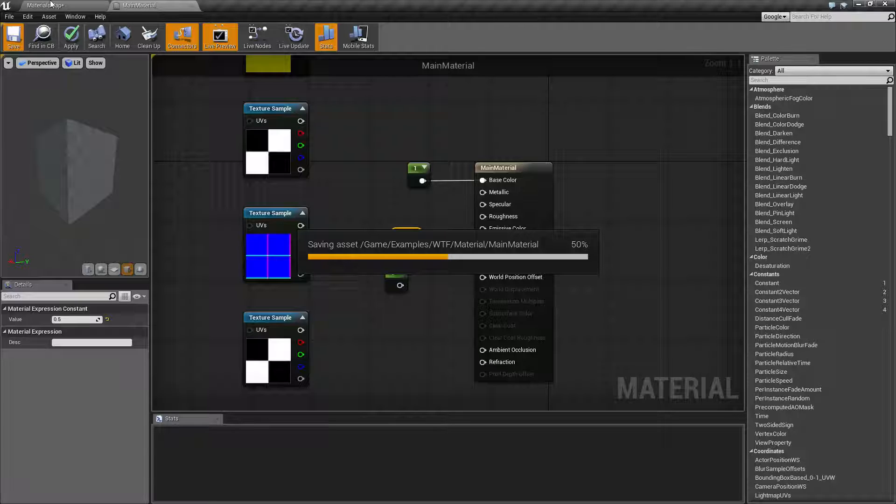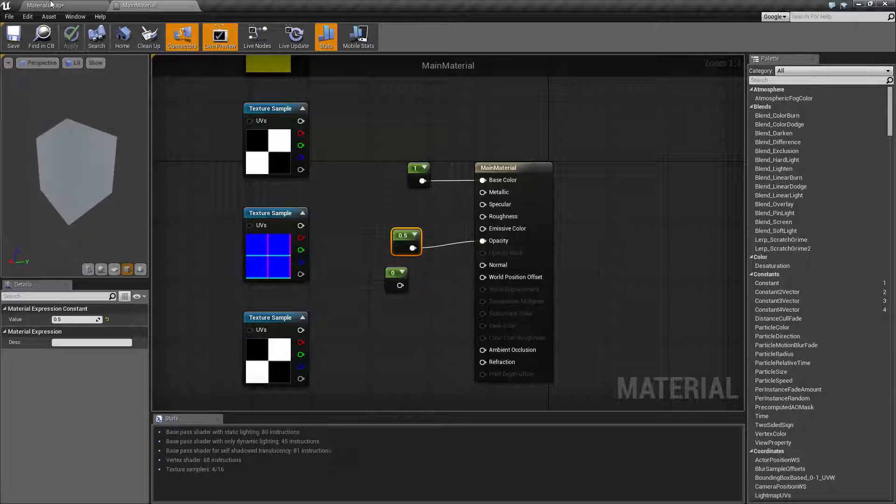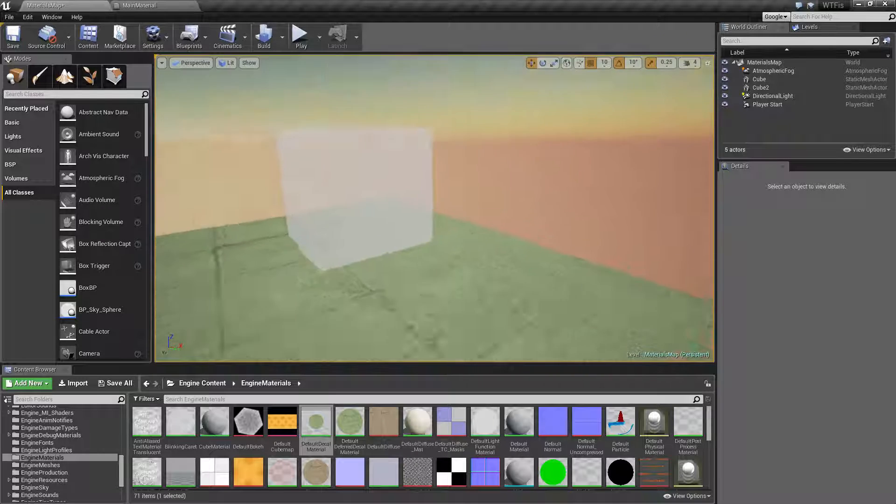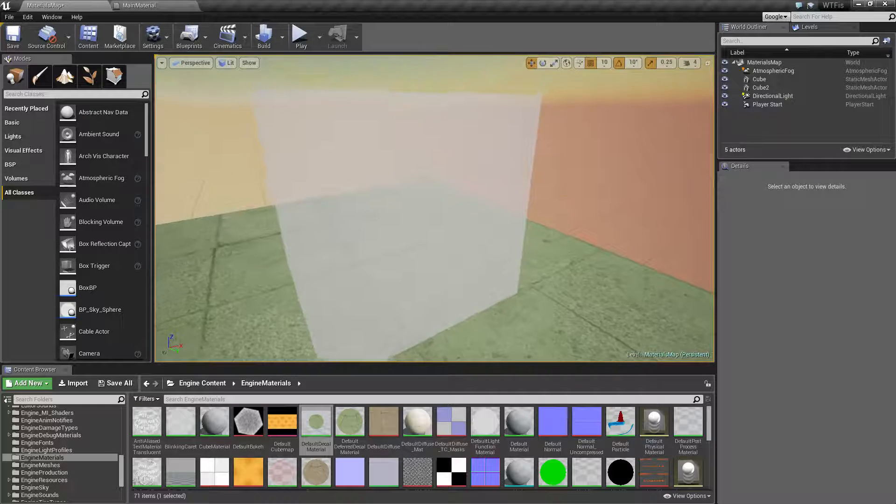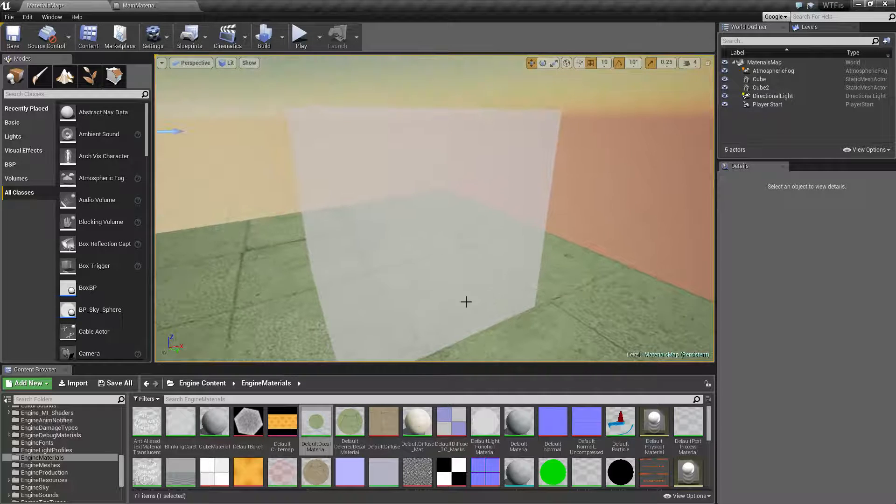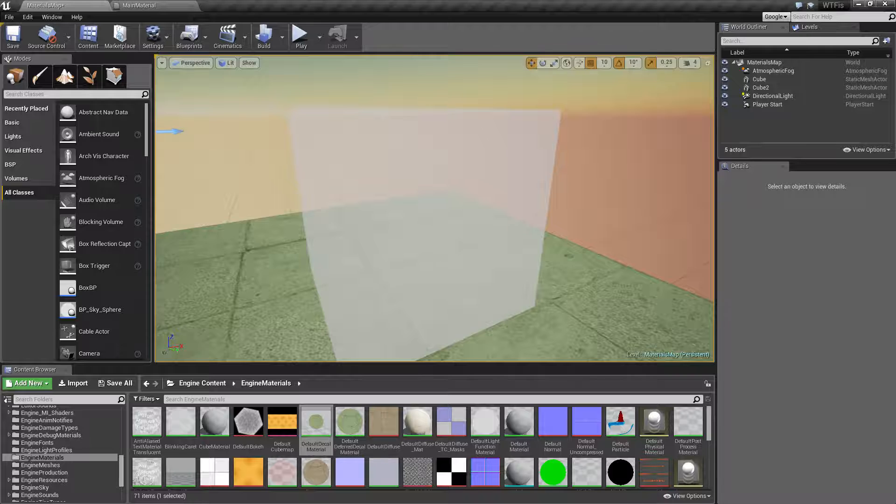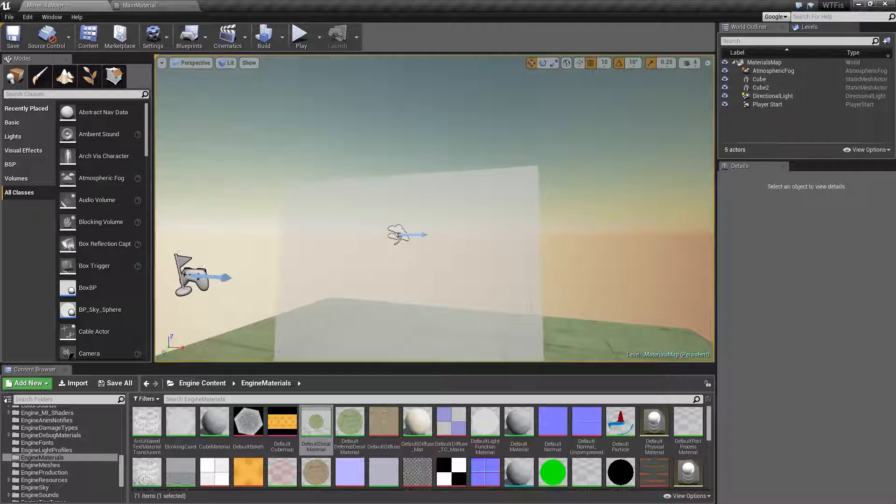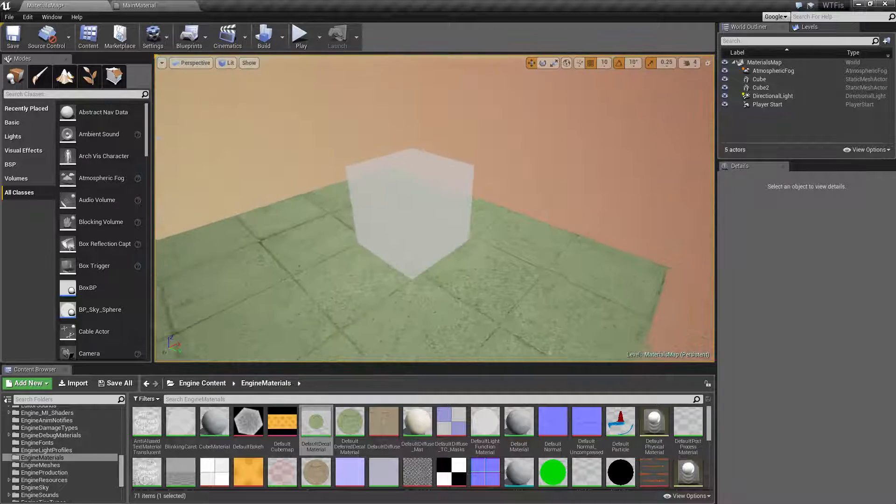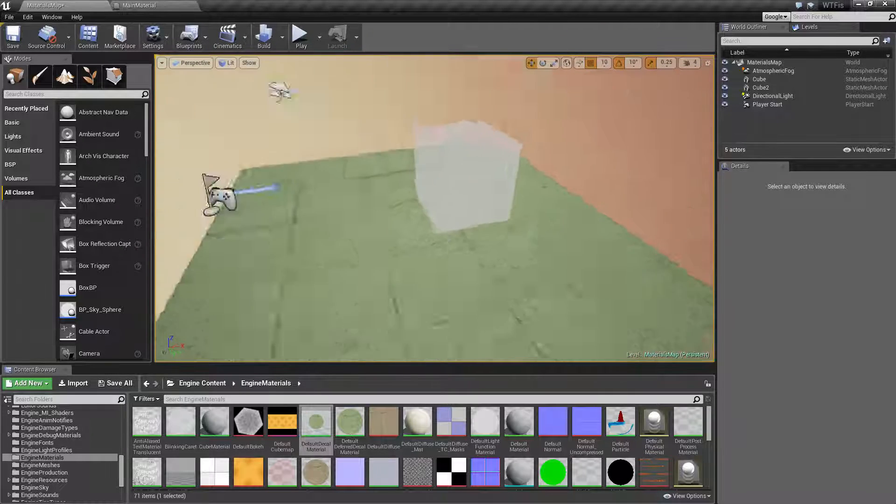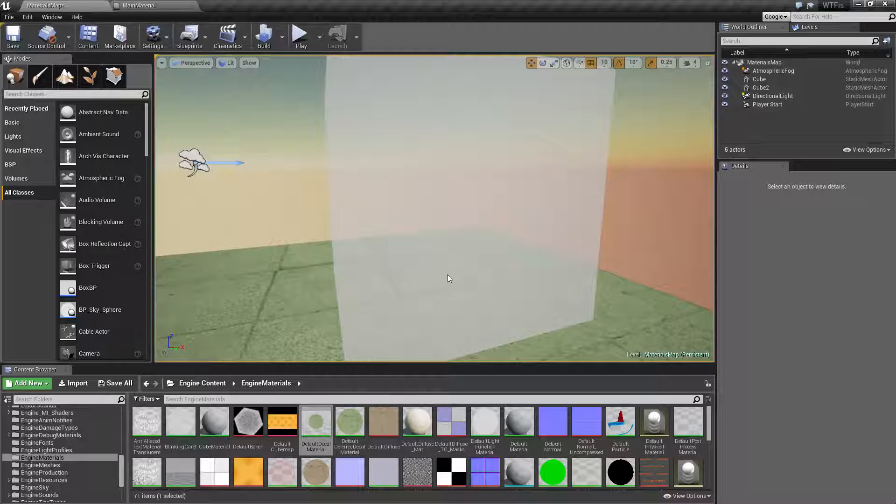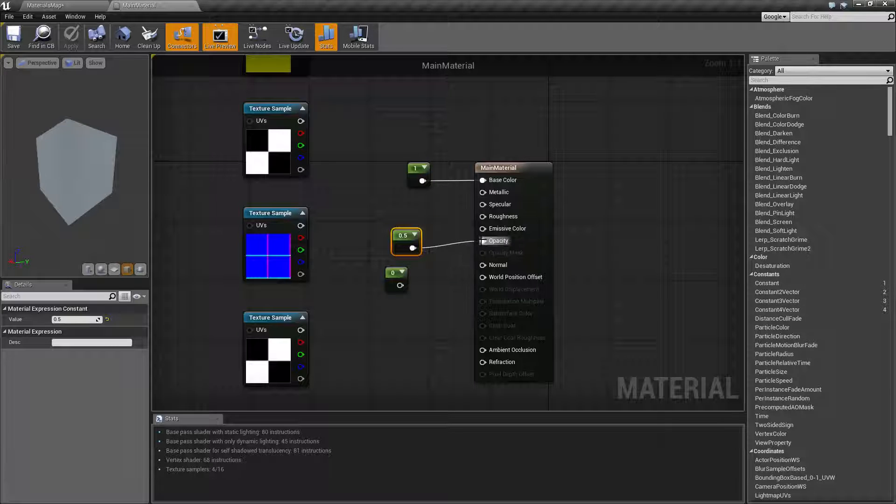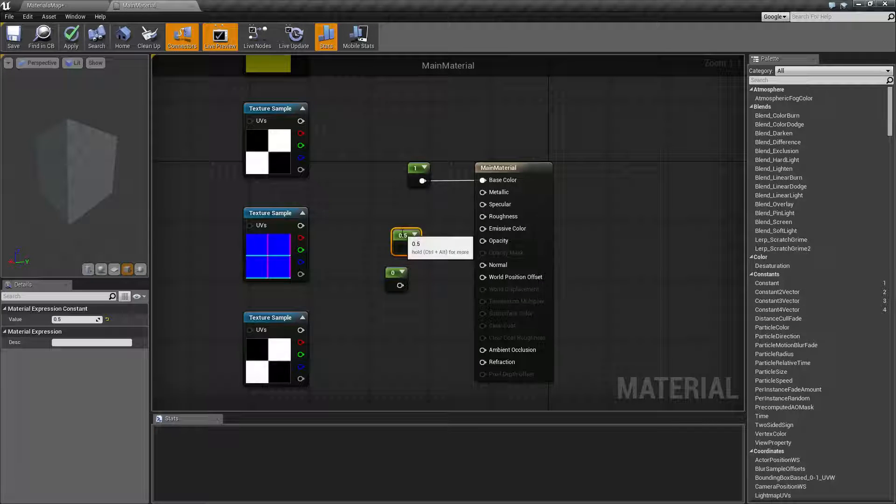And if you look now we do. We can actually see through the cube partially. We can see the floor behind it and we can see the sky behind that. So that right there is opacity. Now the nice thing again, opacity does not have to be a solid value. Opacity can be masked with something like this.